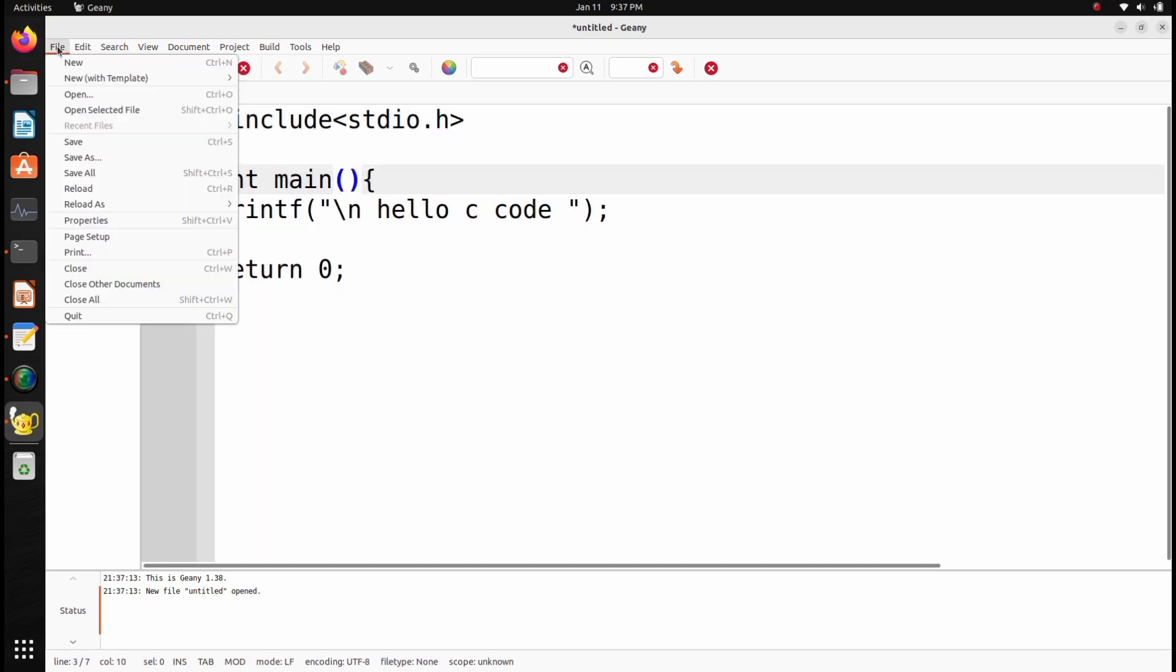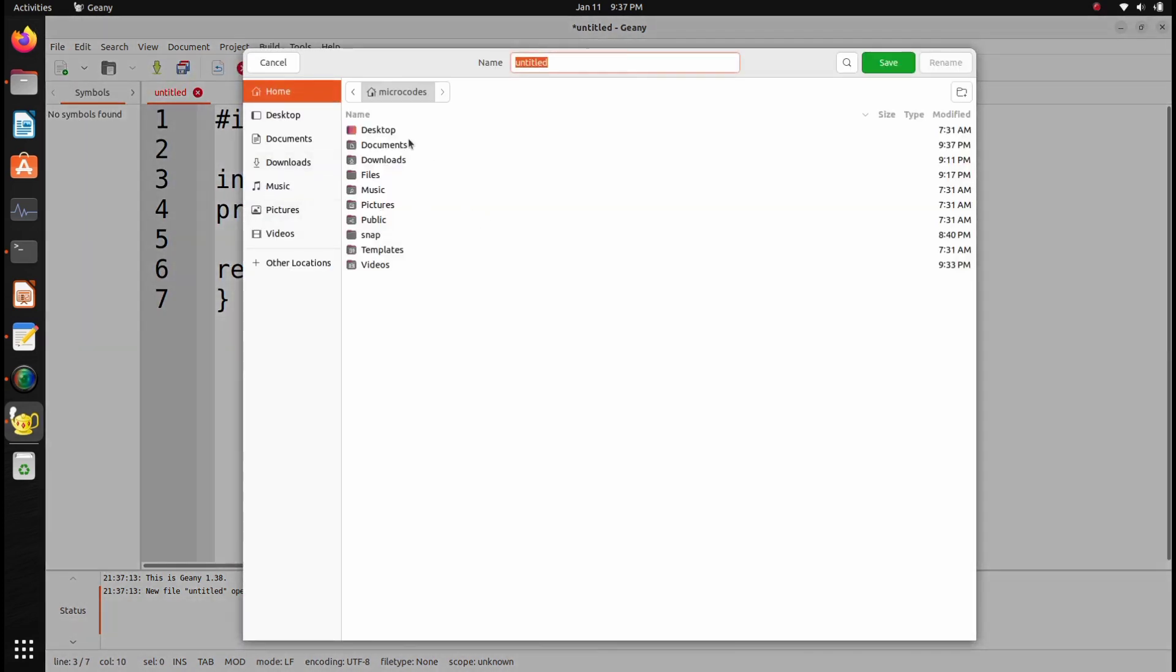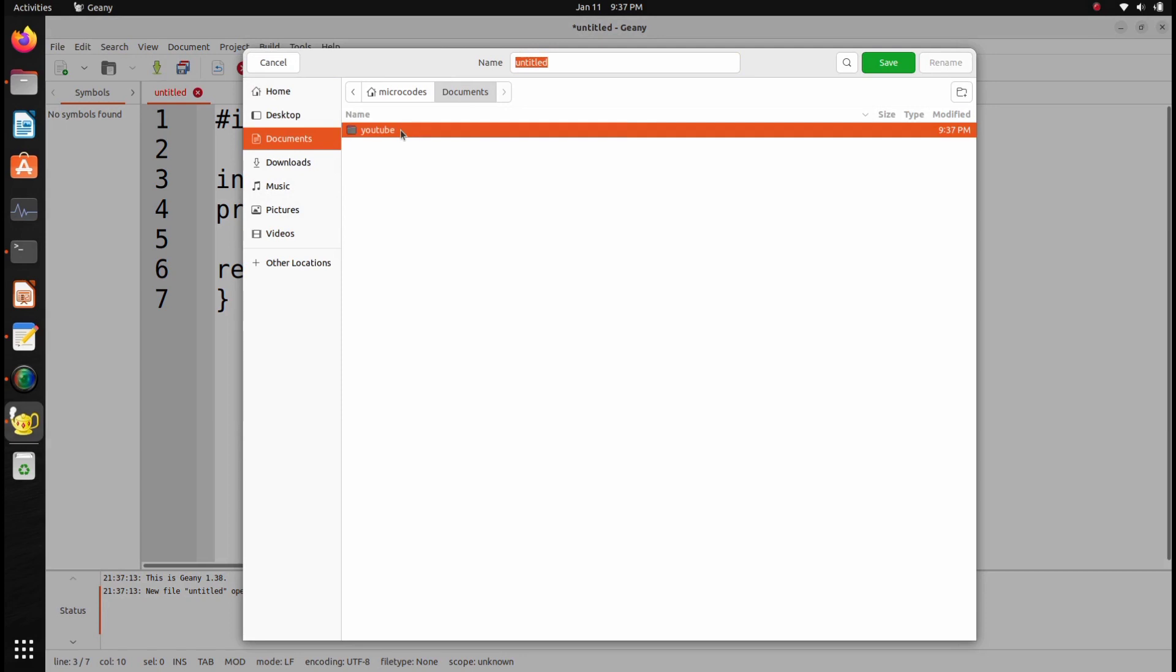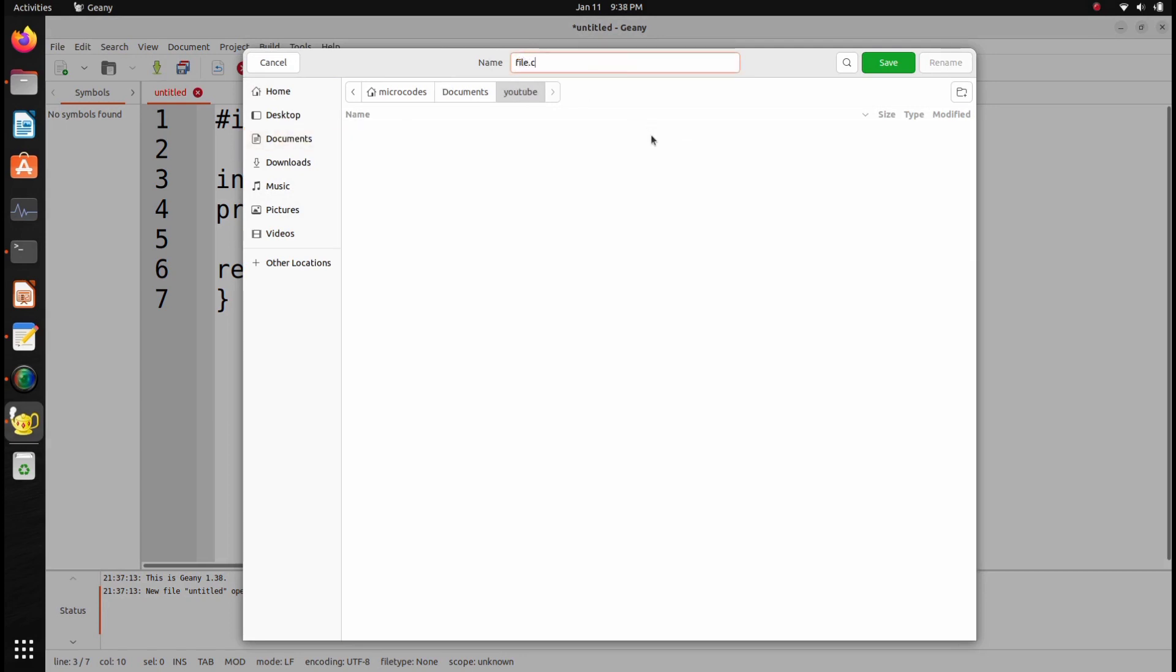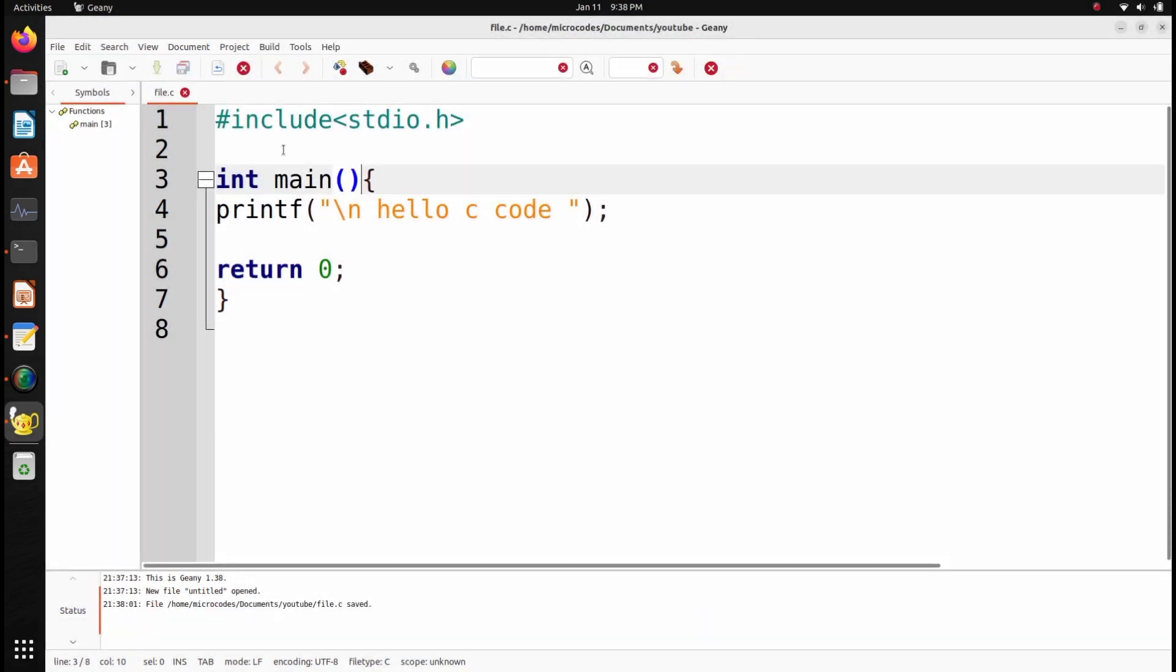Now in the file, I will save this code in the same directory. The name will be, let's say, file.c. Hit save.